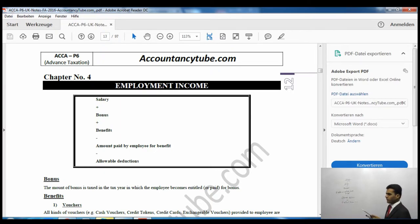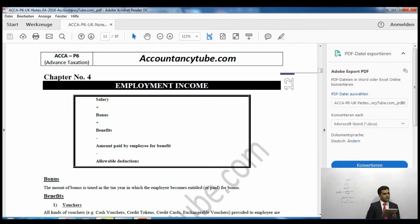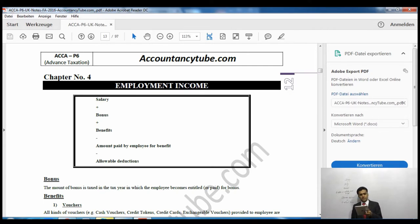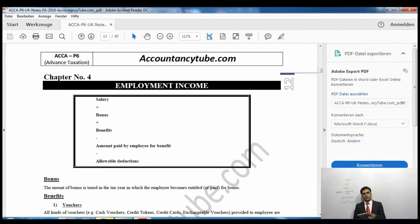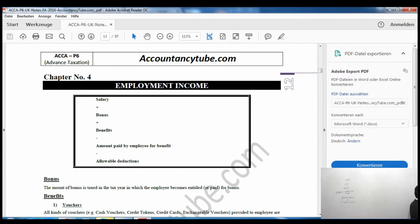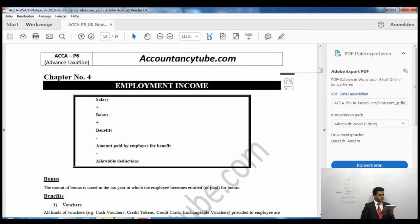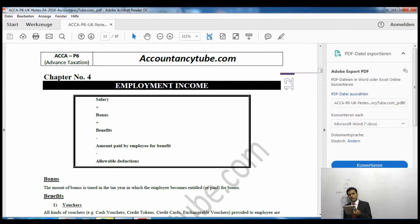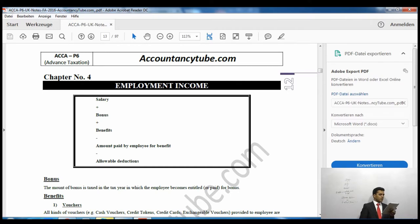Case number one: when accommodation is given by your employer and its value is less than £75,000, the benefit taken is the higher of the annual value (also called rateable value) or the rent paid by the employer. Case number two: if the accommodation is worth over £75,000, we take the cost or market value of the accommodation, less £75,000, multiplied by the official rate of interest of 3%, and we also add the annual value.